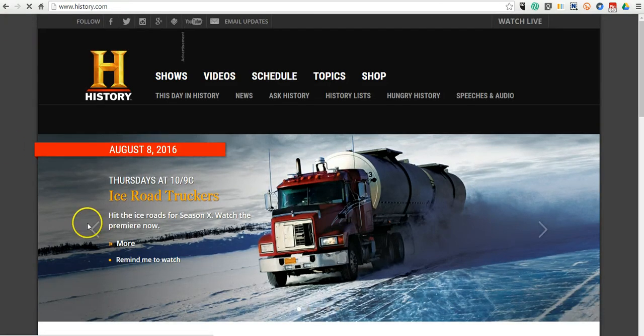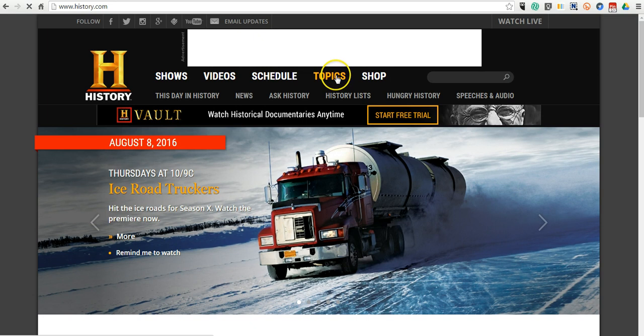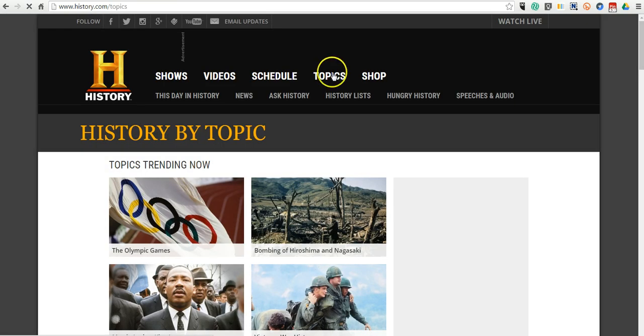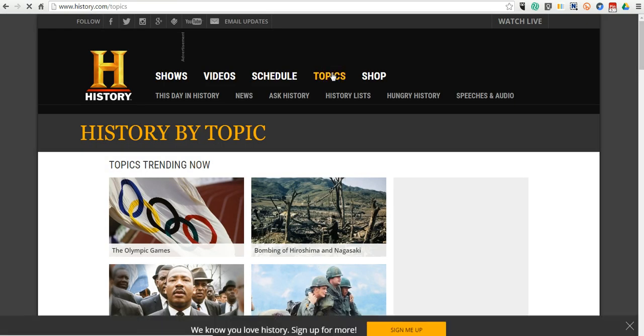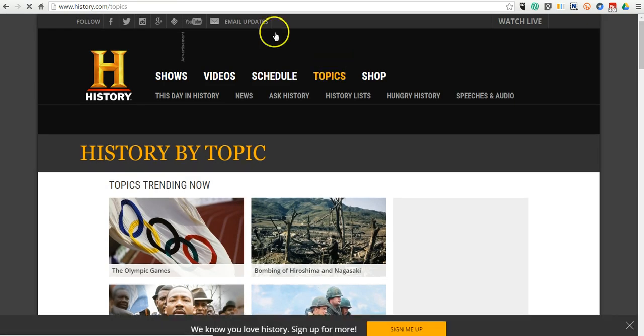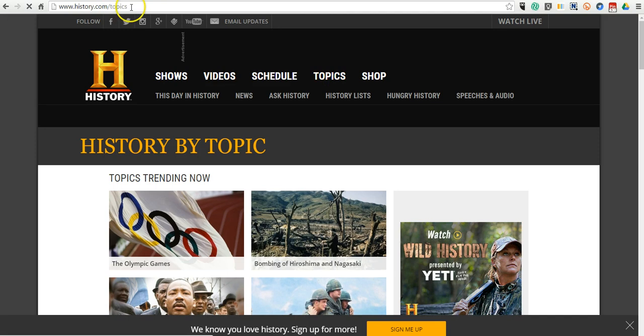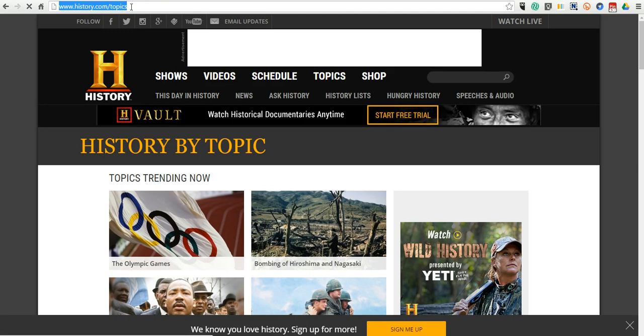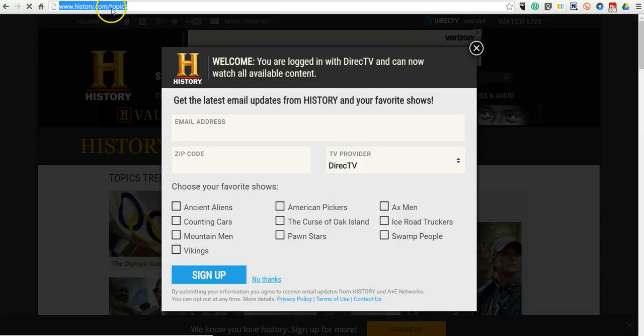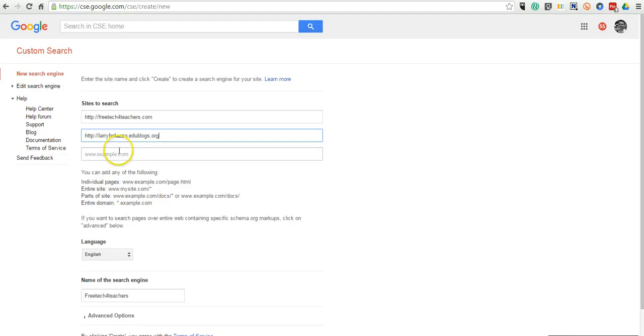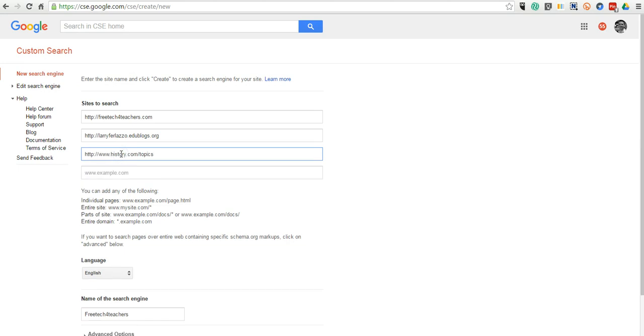Maybe I want them to search just within the topics section, and not the entire site. So what I'll do is I'll grab that URL, history.com/topics. And that way, it will index just that part of the history.com website, as opposed to the entire thing.